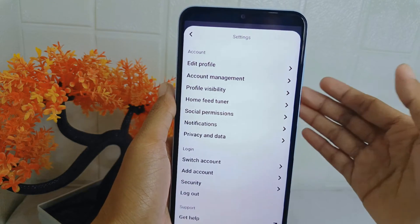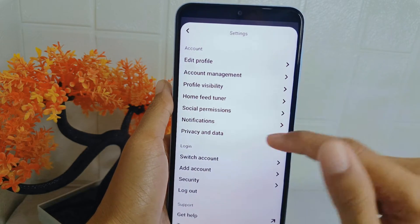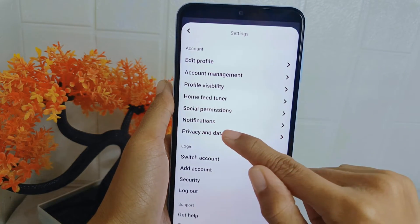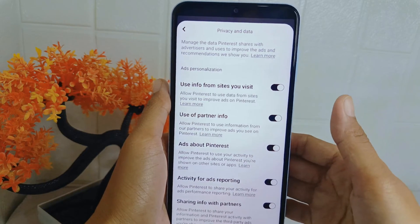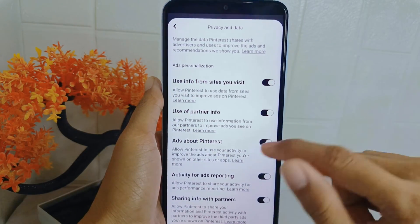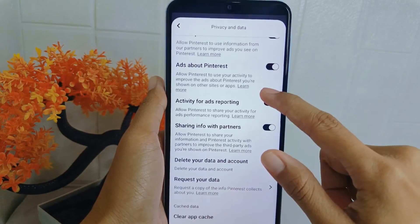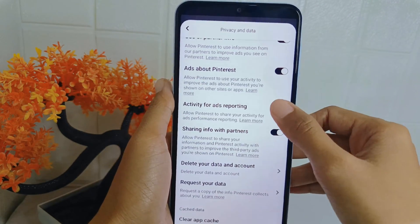Next step, select the Privacy and Data option. And then lastly, you can turn off this option: Activity for Ads Reporting.